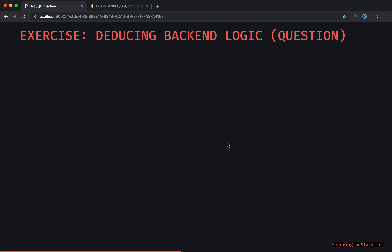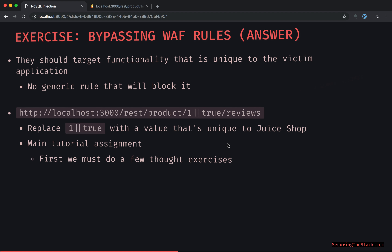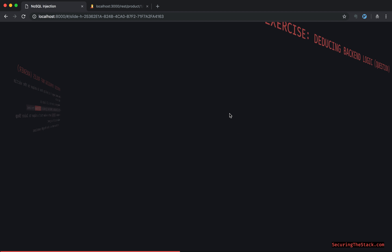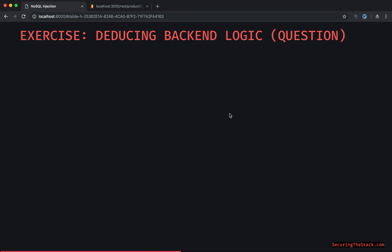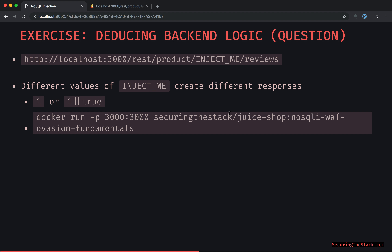In order to find that unique functionality — that unique identifier — the attacker has to deduce some of the back-end logic. Different values of 'inject me' create different responses. If you do this Docker run command, try the value 'one' and you see just one item returned. Then try 'one or true' and obviously now this is dumping everything.